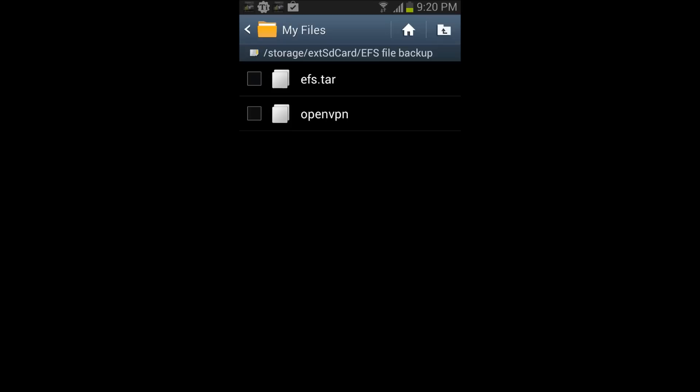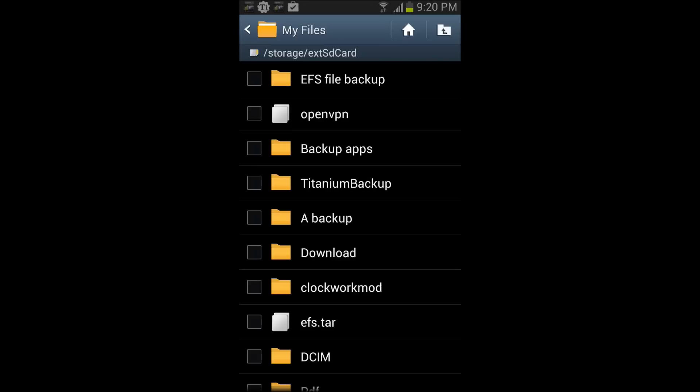is through flashing it through Odin. Okay, so if you do have problems with your EFS, you can always flash it. Okay guys, so that was it. Hope the tutorial taught you something. Peace.